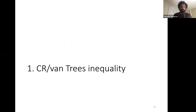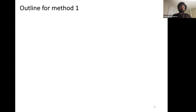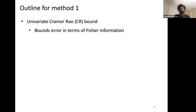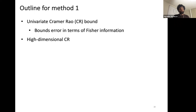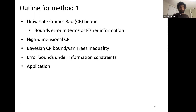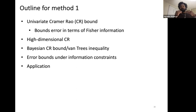Lower bounds are proved as follows: first design a prior pi over the parameter space theta, then show that for any estimator theta-hat — which is just a function of y^n — the expected L_p distance is at least epsilon. That proves the lower bound. Now let's look at the first method: Cramér-Rao bounds with Van Trees.